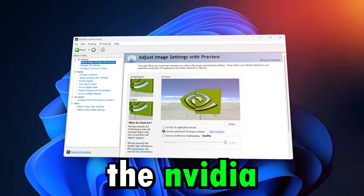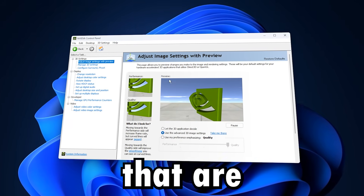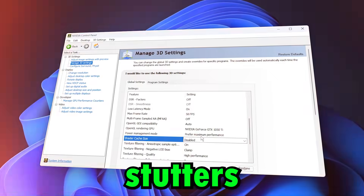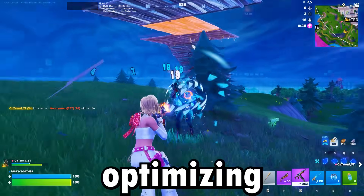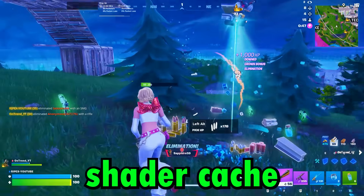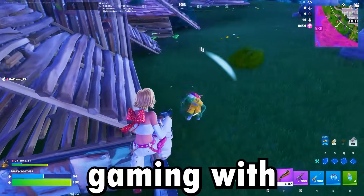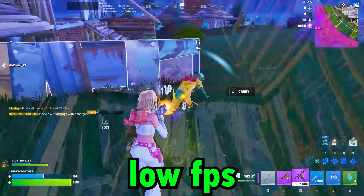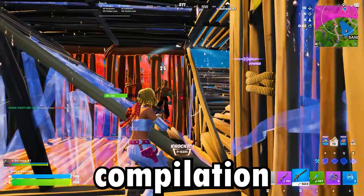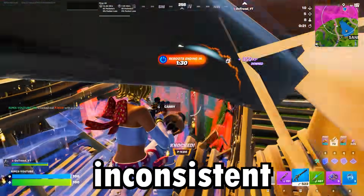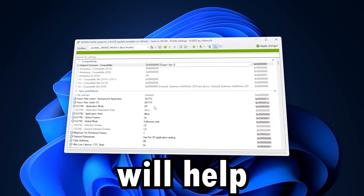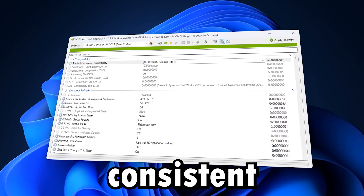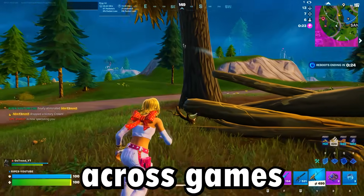This video is all about fixing the NVIDIA settings that are secretly killing your FPS and causing stutters by optimizing NVIDIA shader cache and driver behavior. If you are gaming with an NVIDIA GPU and facing low FPS, shader compilation stutter, or inconsistent frame times, this guide will help you stabilize performance and make driver behavior more consistent across games.